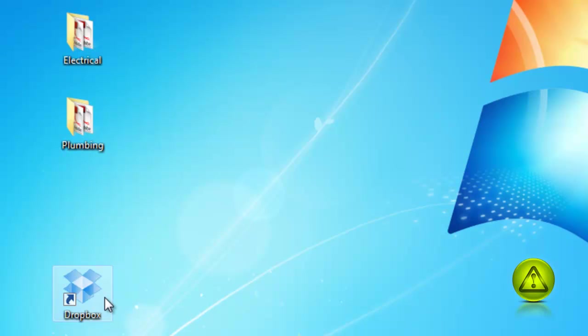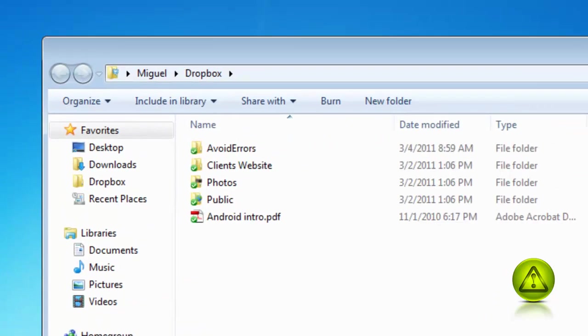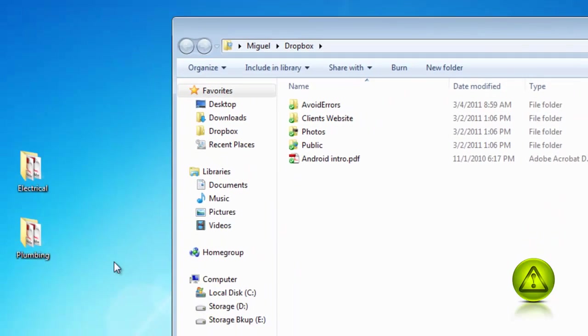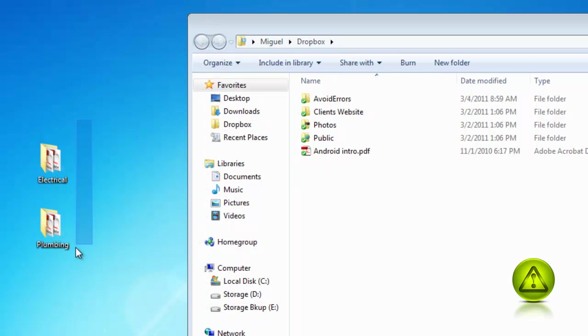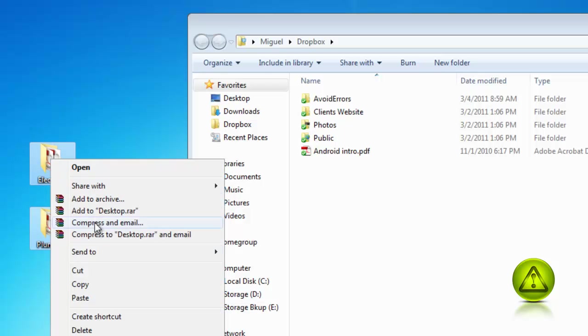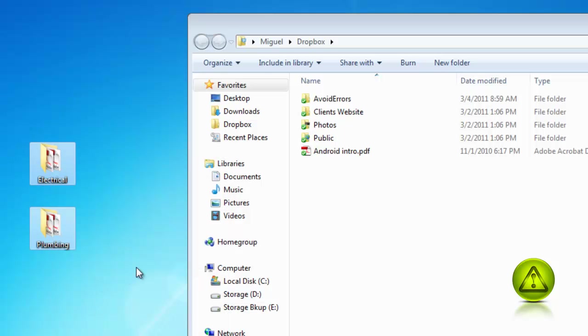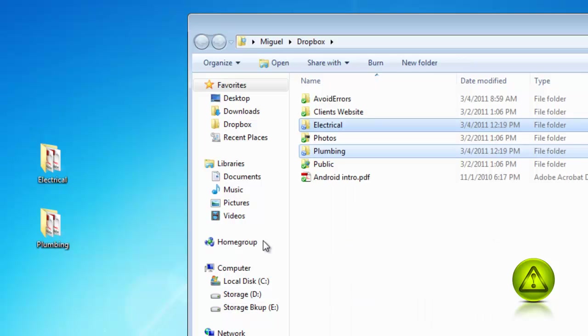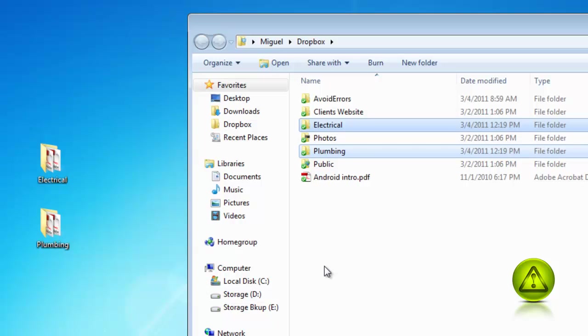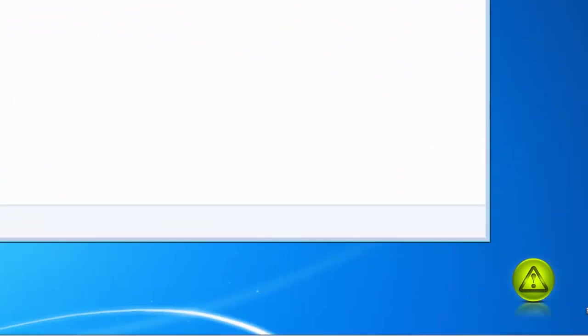Open the Dropbox by double-clicking it. I want to send these two folders that contain the place to bid and how to bid to my subcontractors. All I need to do is copy the folder and paste it into my Dropbox Cloud Storage. Once you have the green checkmark, it's ready to be shared with your clients.